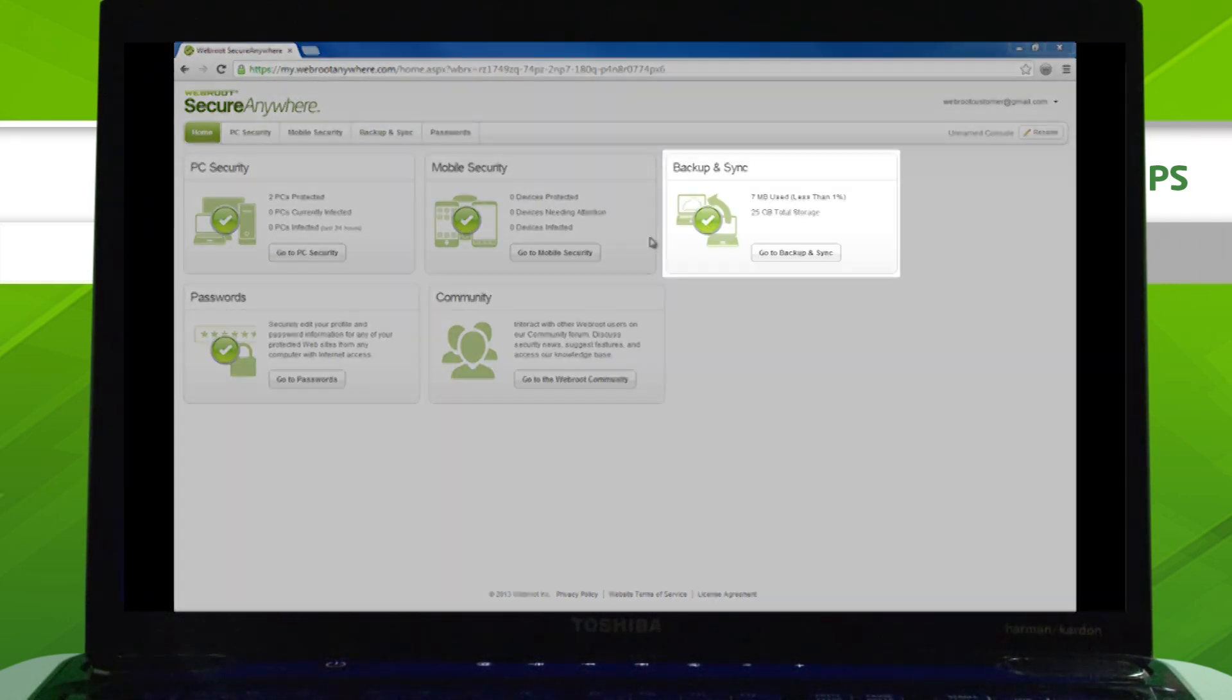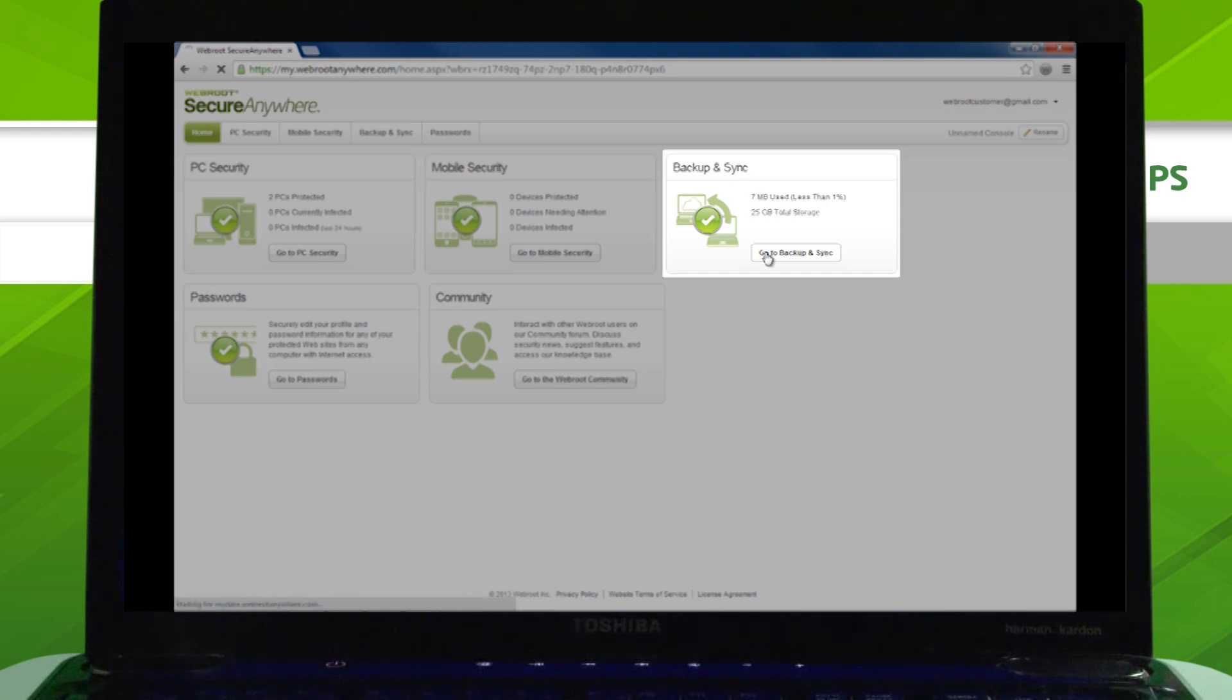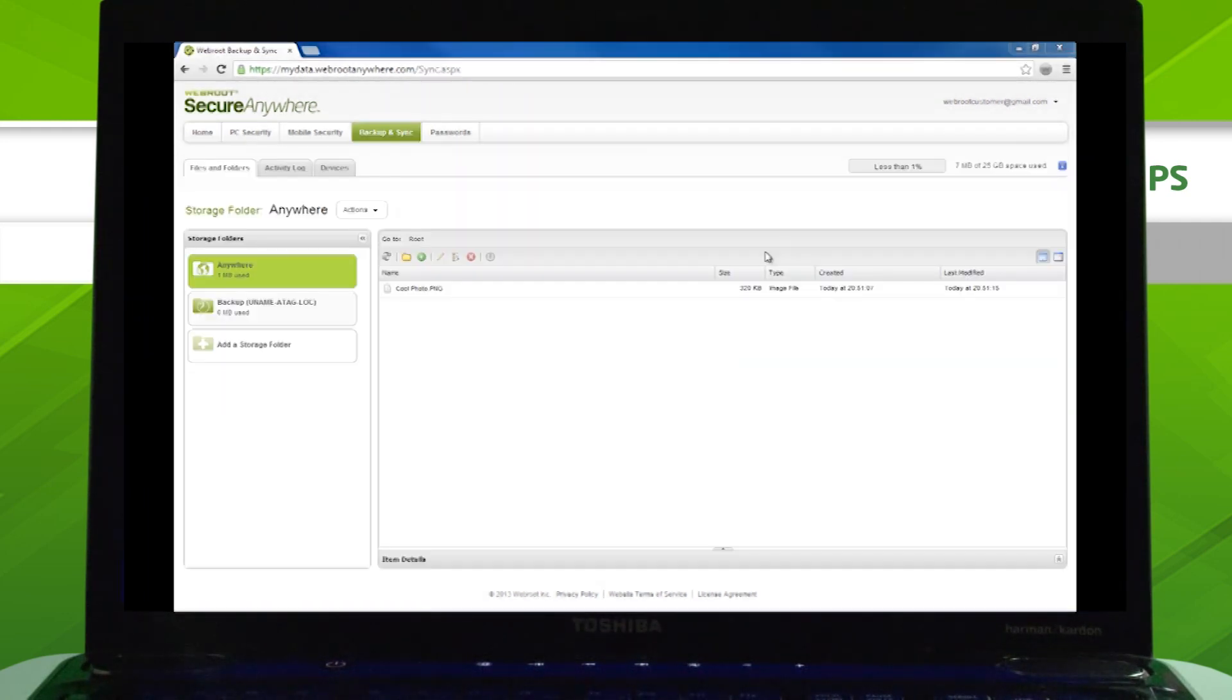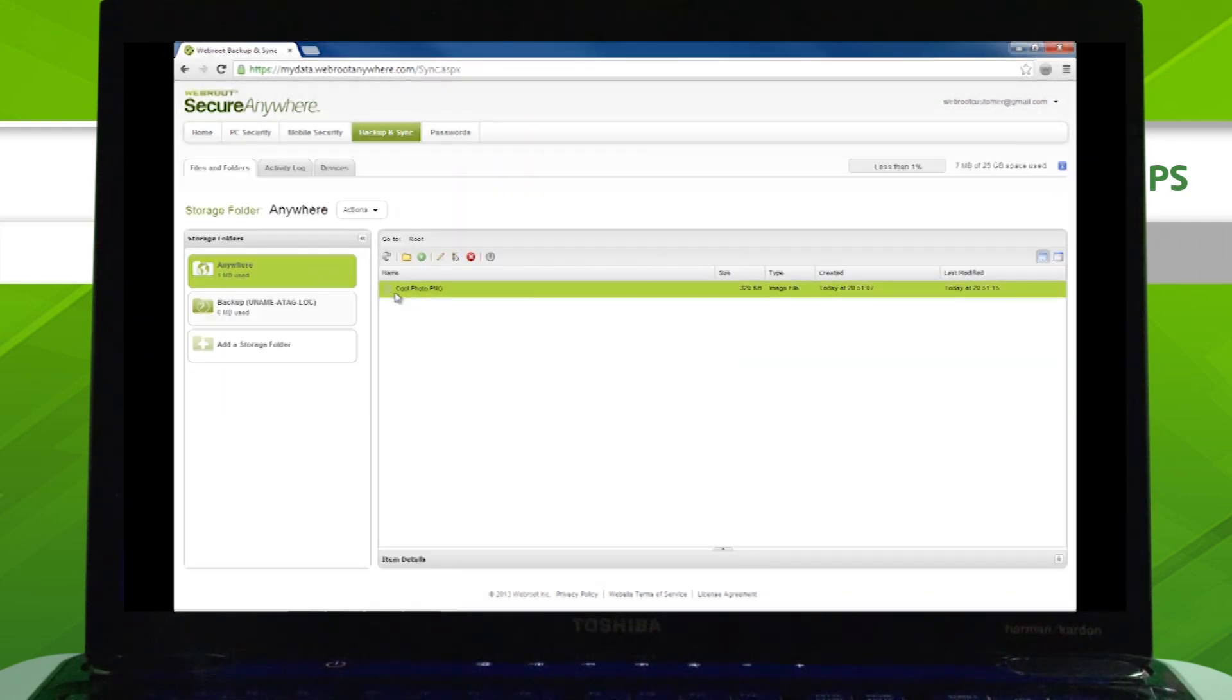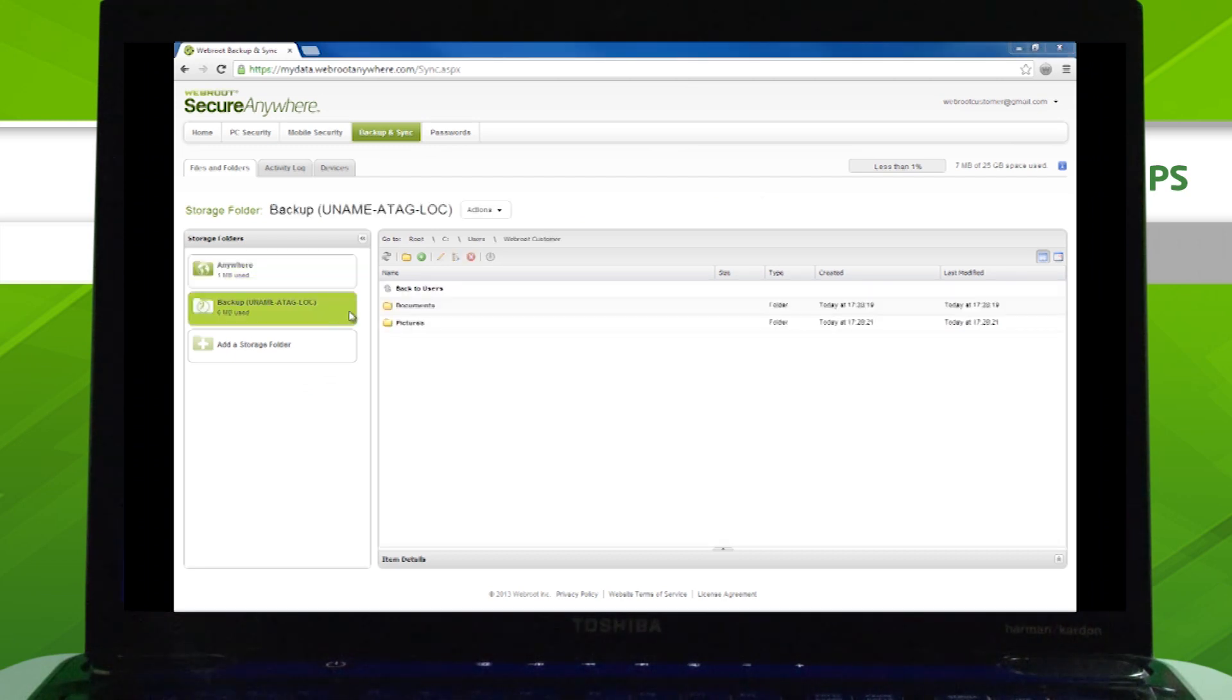After logging into your account, click Go to Backup and Sync. Here you'll see the contents of your Anywhere folder as well as the other folders you have backed up.